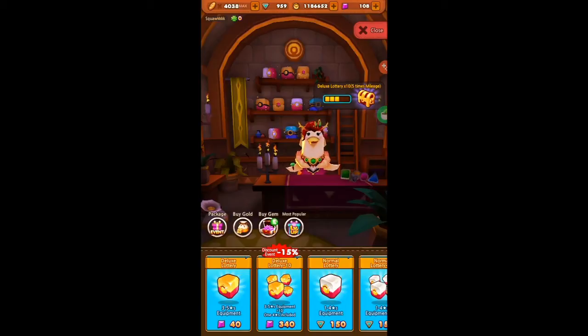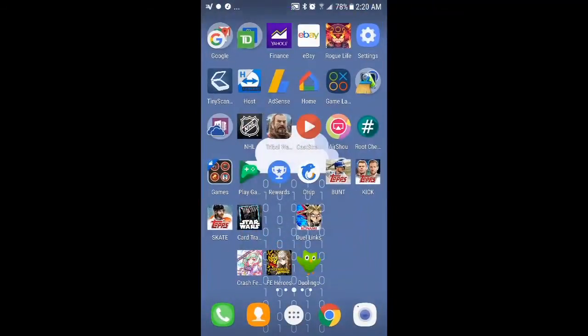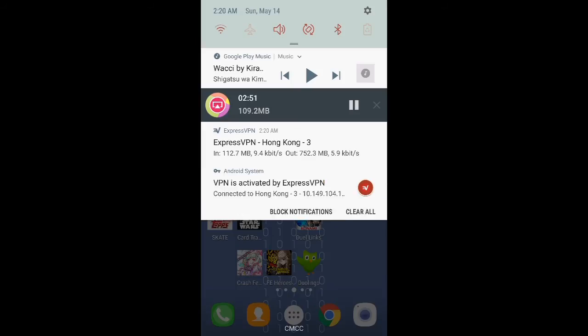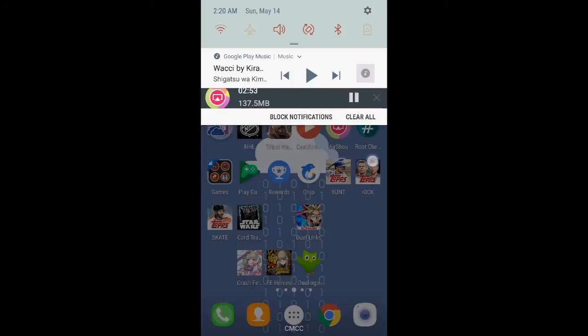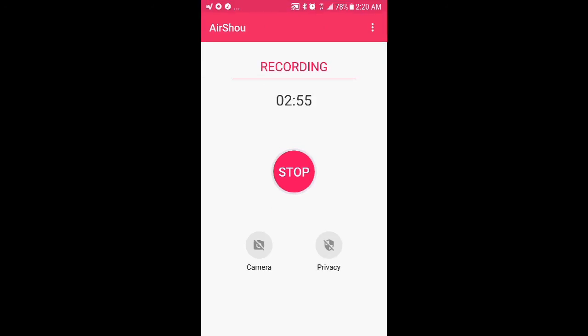But yeah, so that's how it is. AirShou. Download it, and you can record anything you want with it. And then it's also up here in this bar, so you can hit pause whenever you want. Or you can jump back into the app and hit stop. So yeah, thanks for watching, guys. It's Pooh Biscuits, and have a nice day. Goodbye.